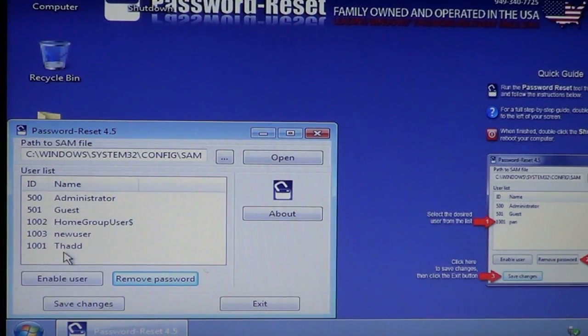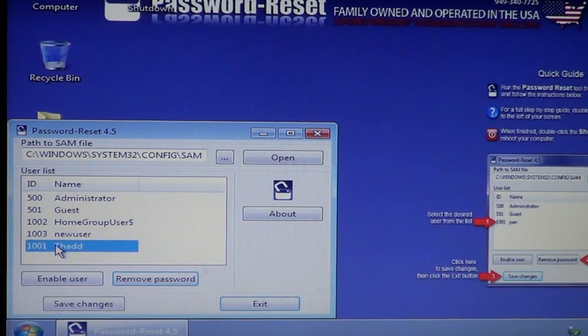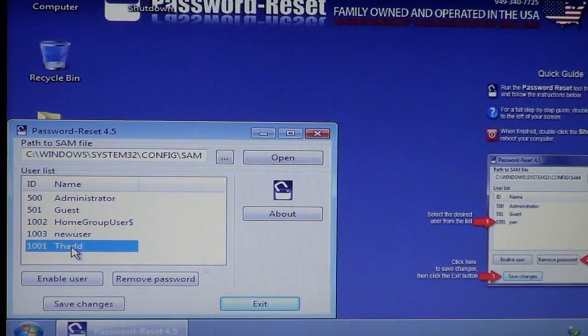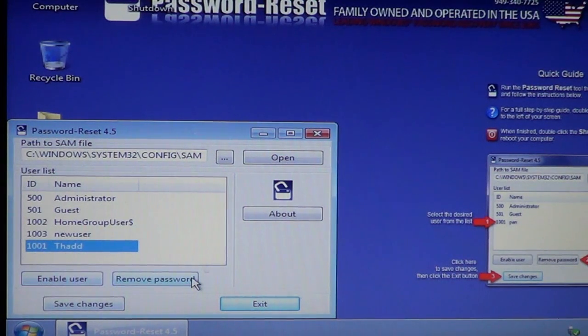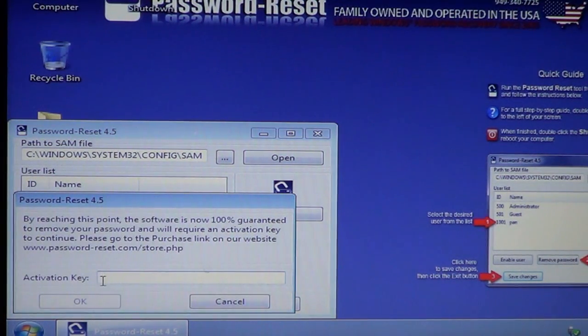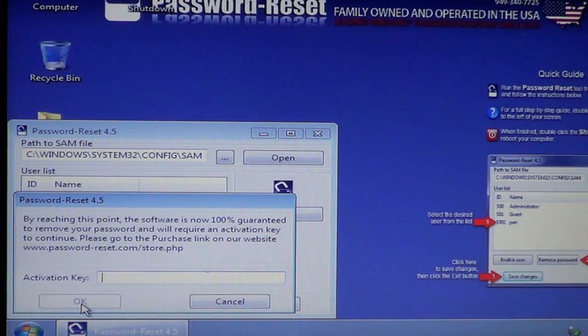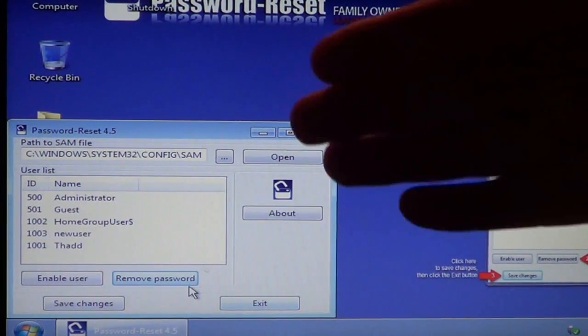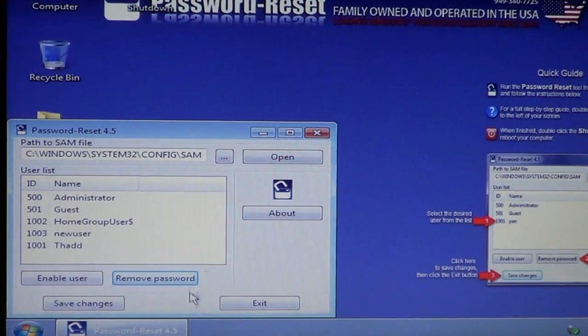And so what it's done now is I had this highlighted. I'll just go over it again. The THAAD account. I hit remove password. It asked me for the activation key. And when you put in the correct key, you'll see OK. And I hit OK and that removed the password for that account.